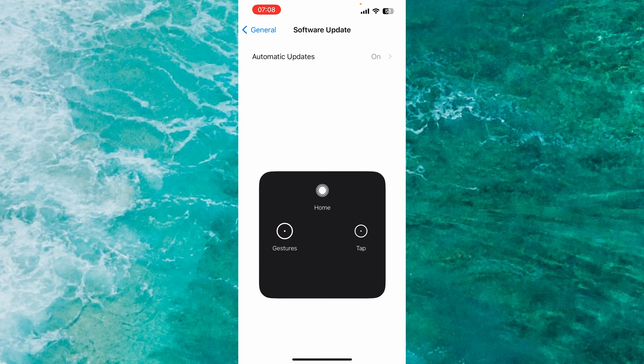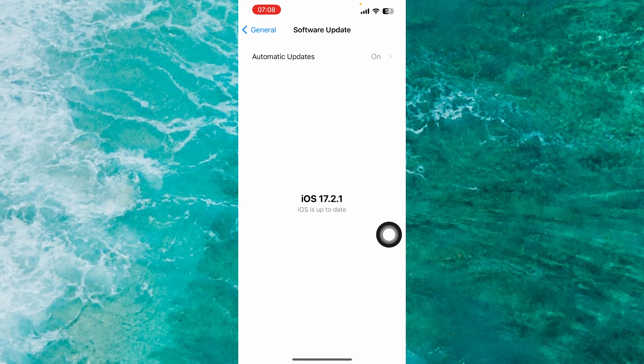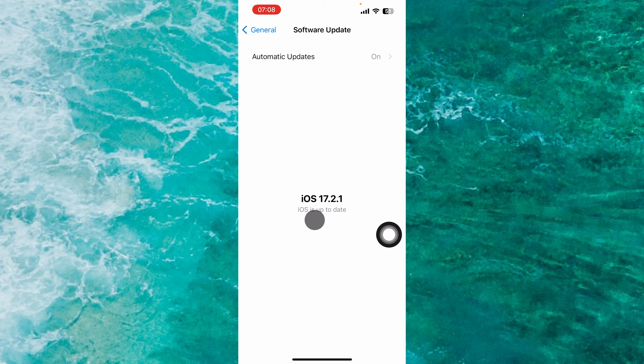At the moment, as you can see, I have the latest version 17.2.1. And this means I don't have any new updates for my iPhone, and this means I use the latest version of FaceTime on my iPhone.